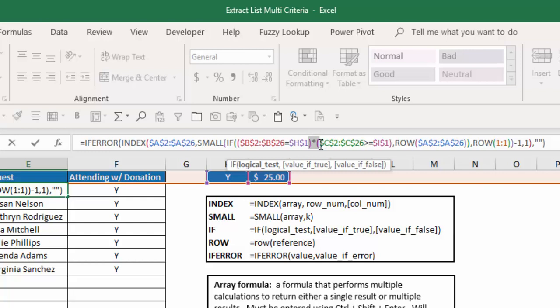I then take those two criteria and multiply them times each other. And with Excel, when you have a true or a false, it's the same as a 1 or a 0. 1 for true, 0 for false. So it's going to convert all those trues or falses to 1s and 0s. It's going to take the 1s and 0s of this group, multiply it times the 1s and 0s of this group, and ultimately end up with a series of 1s and 0s.